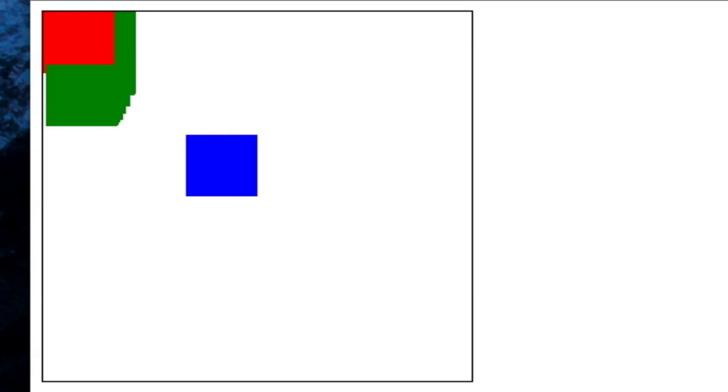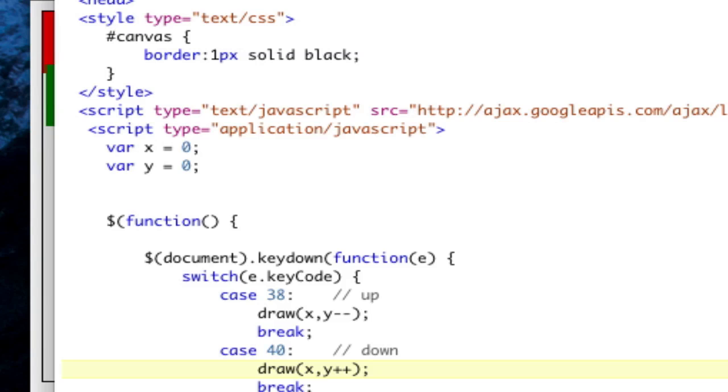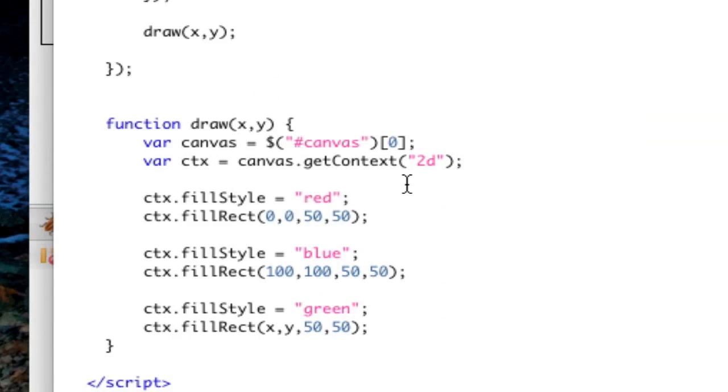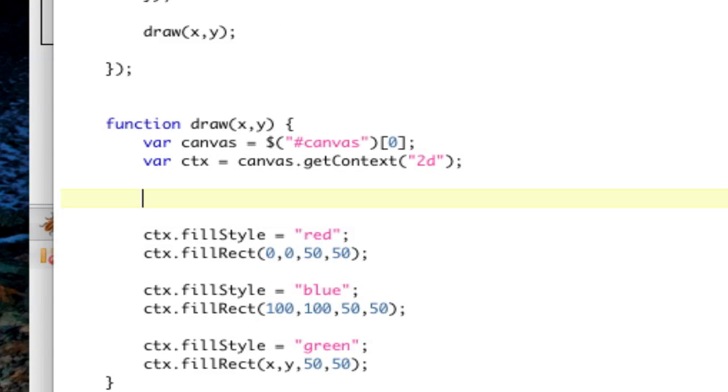So, every time we draw, we need to clear the canvas. So down here, after CTX is defined, we're going to do CTX dot clear rect. We're going to draw a clear rectangle, just like that.